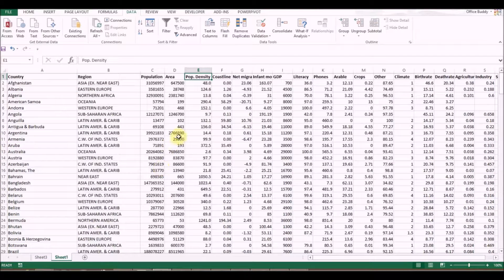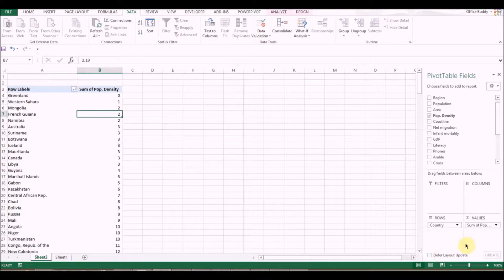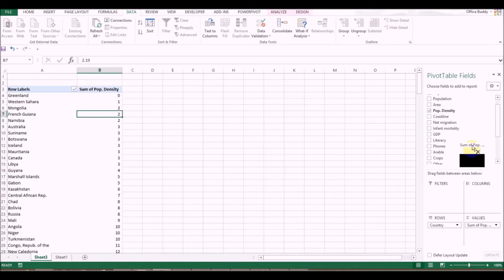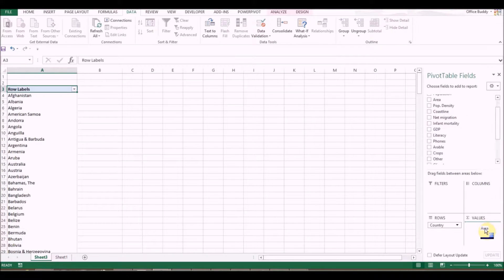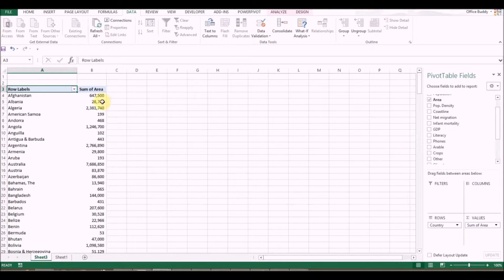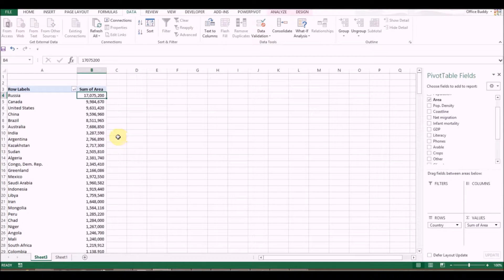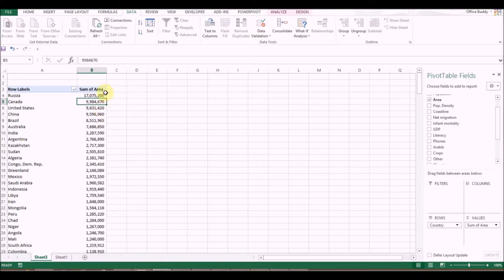Now I want to see by Area. Get rid of Population Density, click on Area and put it into Values, then sort again. You can see Russia as the largest area, then number two is Canada, and right next to it is the United States. So we can quickly play with this information.